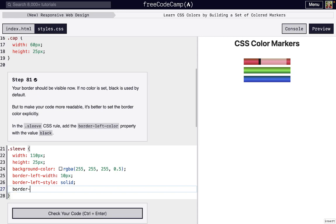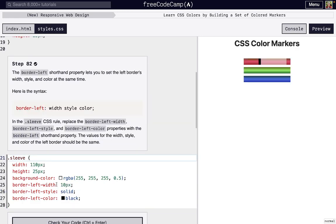So we'll just do border-left, and then we've done width, style, and now we're going to do color. And we're just gonna say black. And nothing's gonna change, but it just makes everything a little bit more clear.